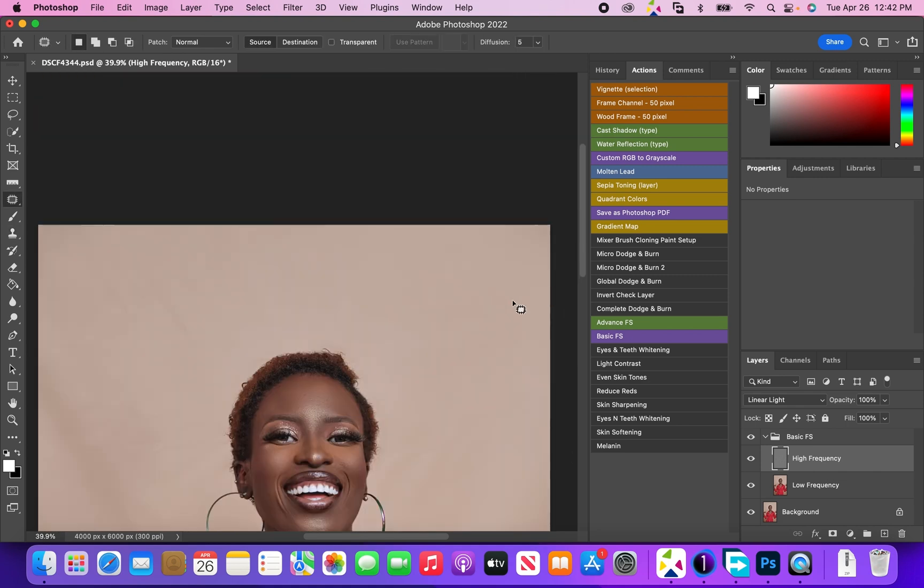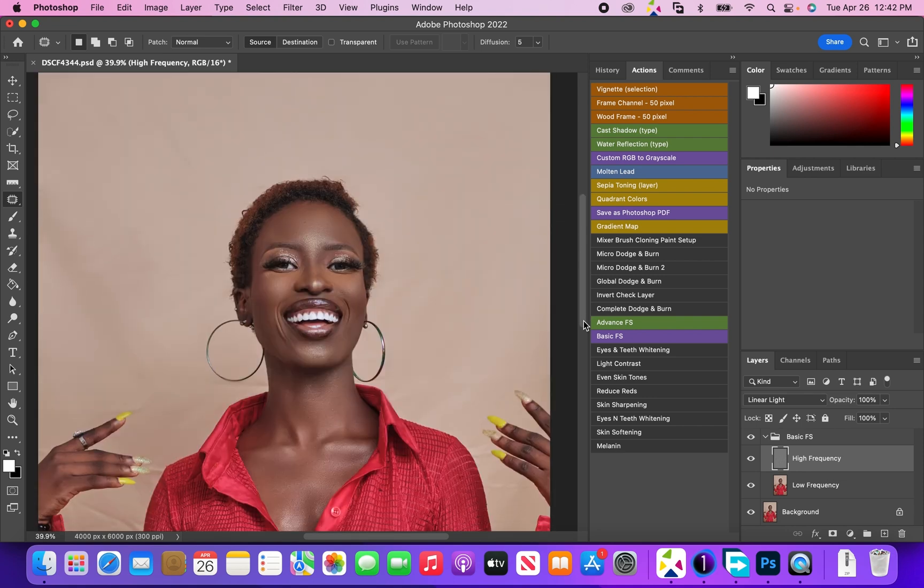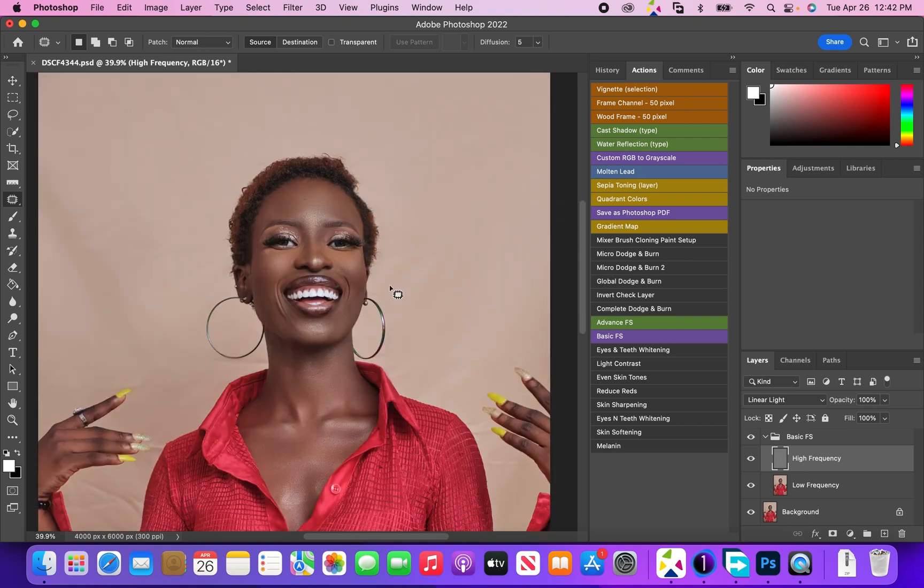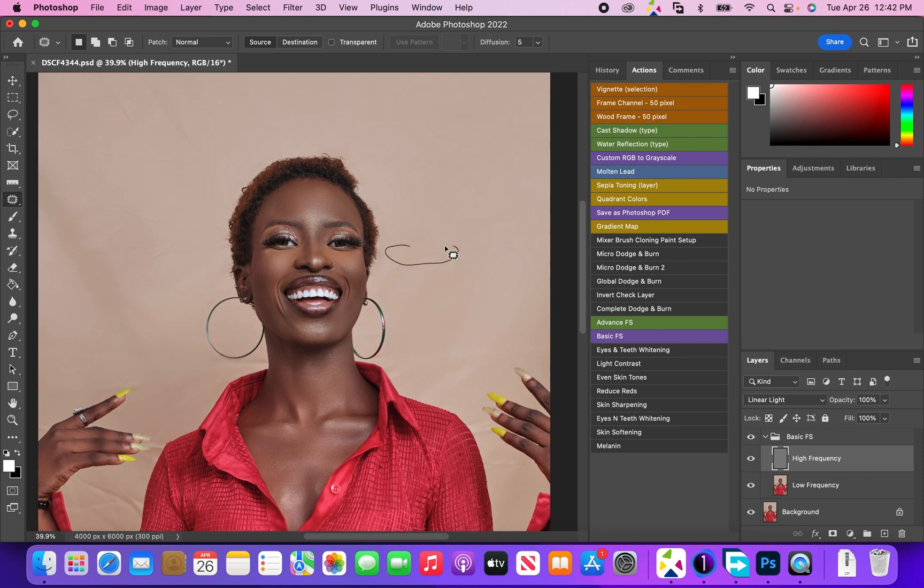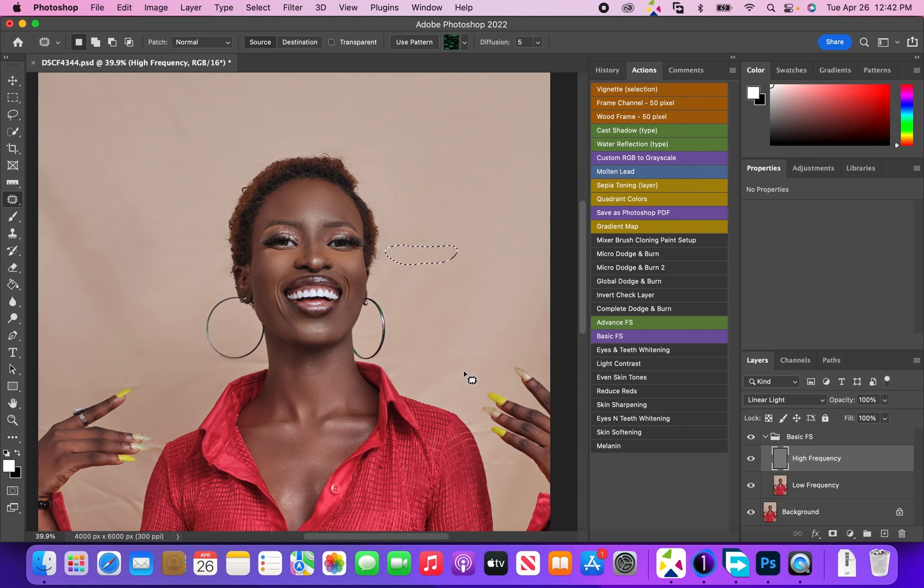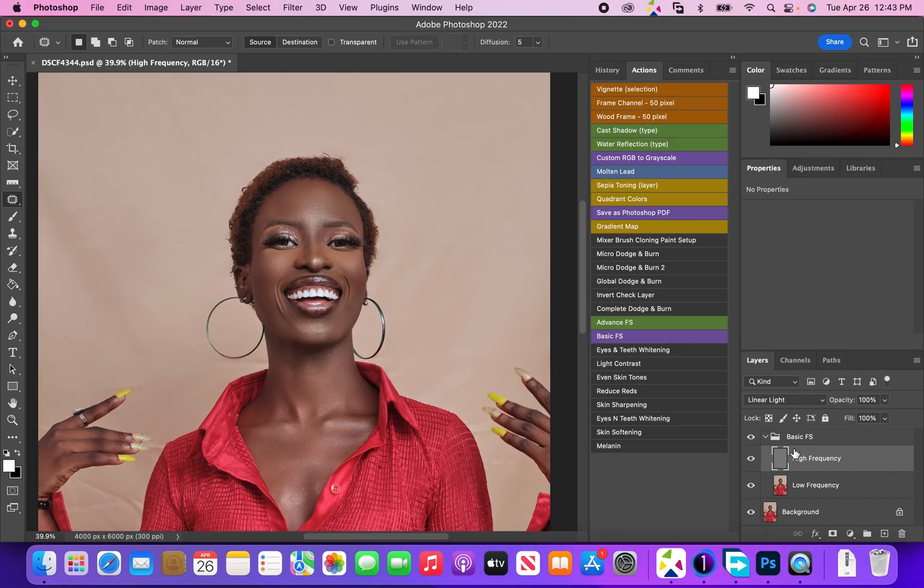For the parts of the image that are really close to the subject - since we can't go really close to the subject with the patch tool - what we're going to use to remove that is the clone stamp tool. But that's after we have merged the frequency separation layers back together.